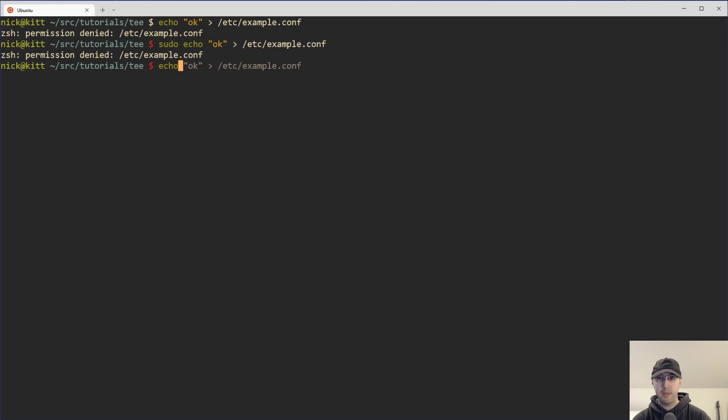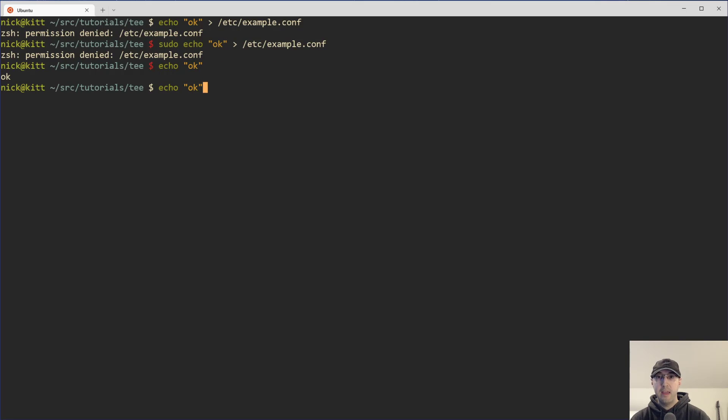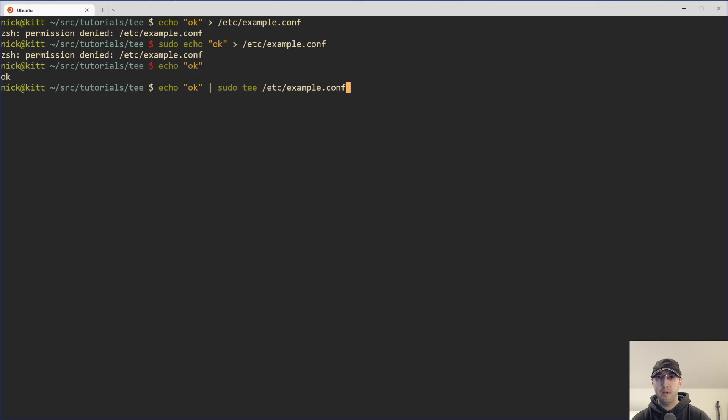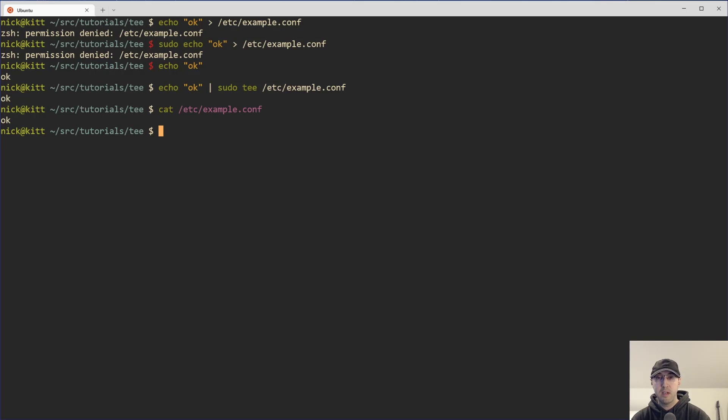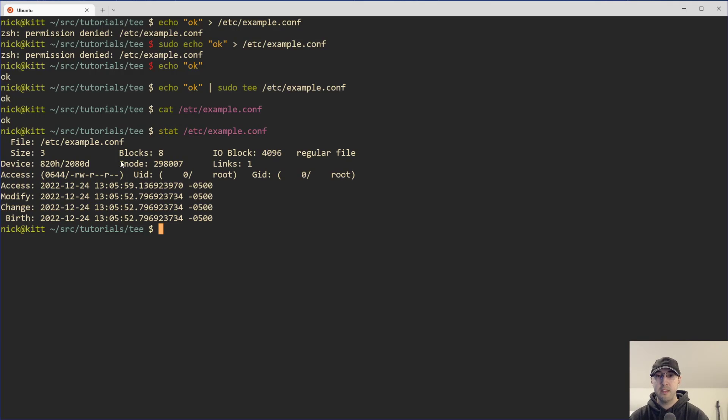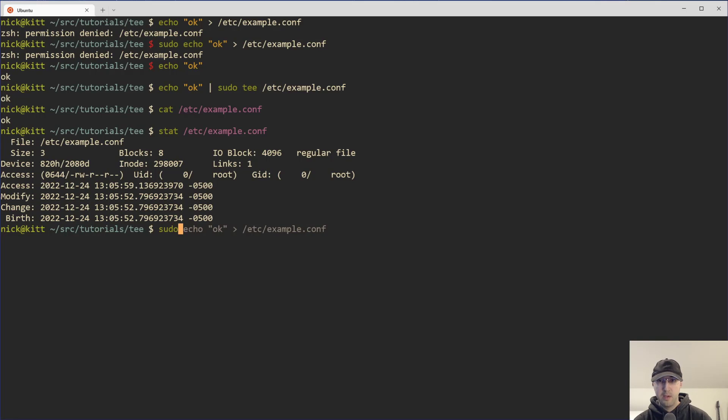And this is where something like using tee is very nice because you can do echo hello or echo okay, whatever. And then we can say like, okay, cool. Let's pipe it to tee. But this time we're actually going to use sudo for tee and then do example.conf here. And this is going to work. We can see we get our output from that. And if I go and cat out /etc/example.conf, then we do have that file right there that was created on disk. We can stat this file out and we can see that it is owned by the root user here. It was able to be written to.